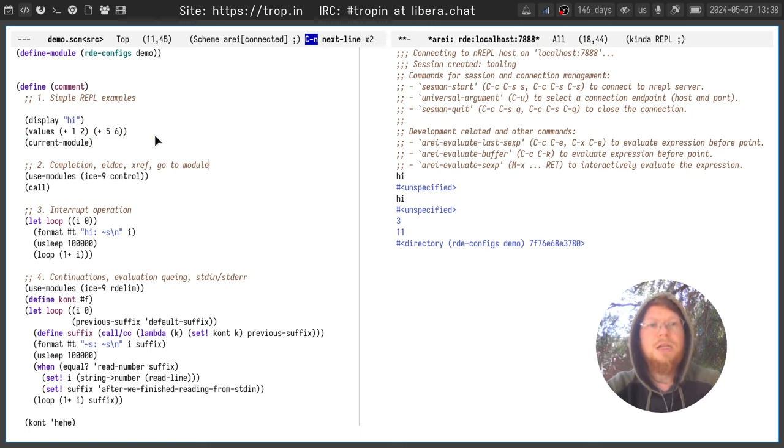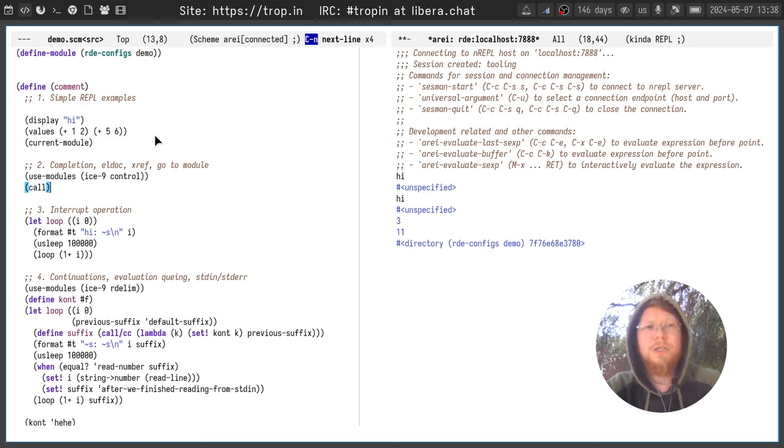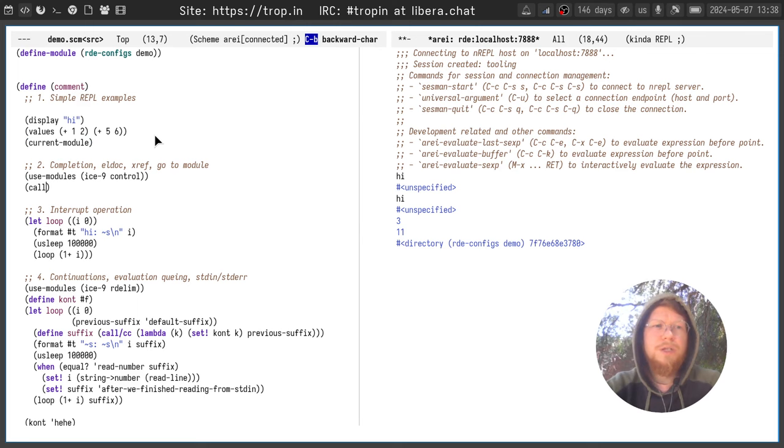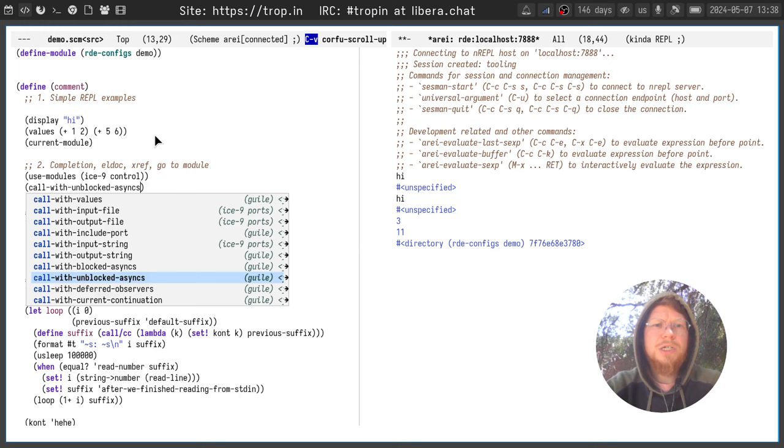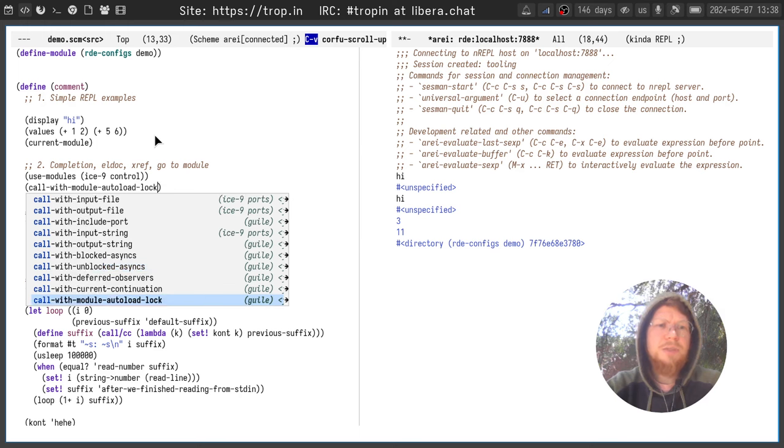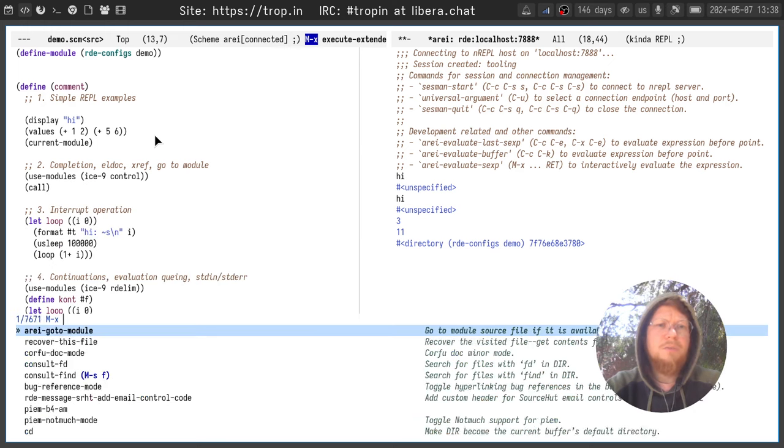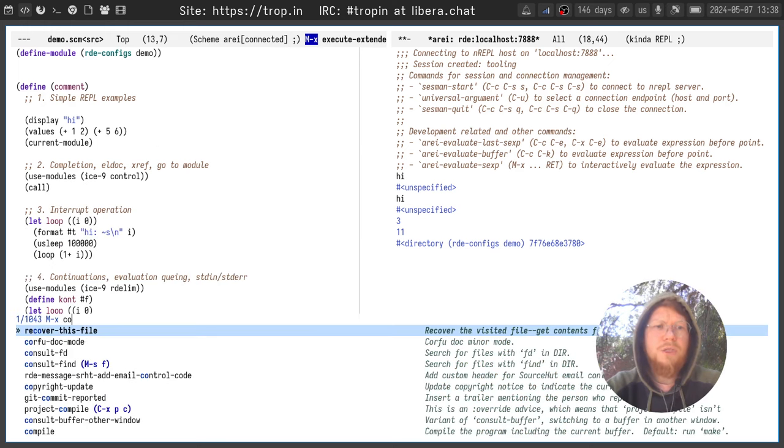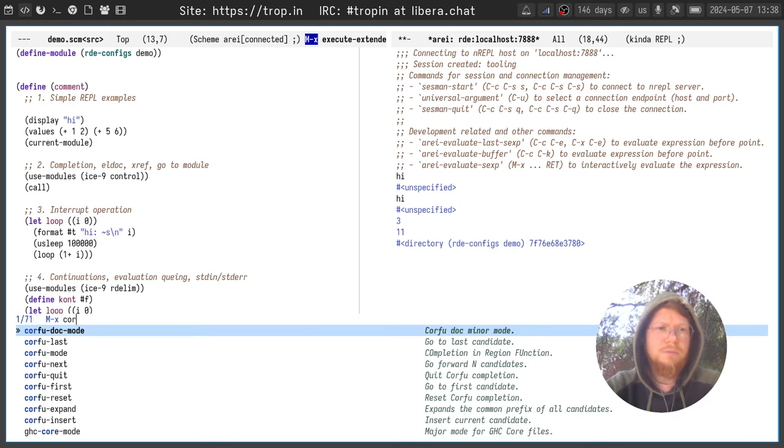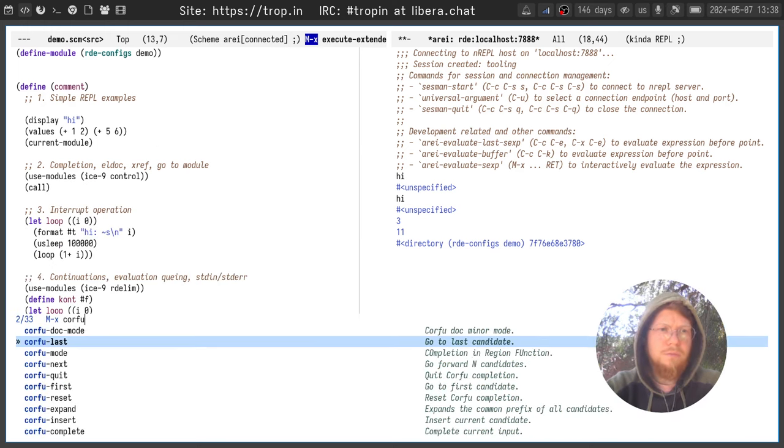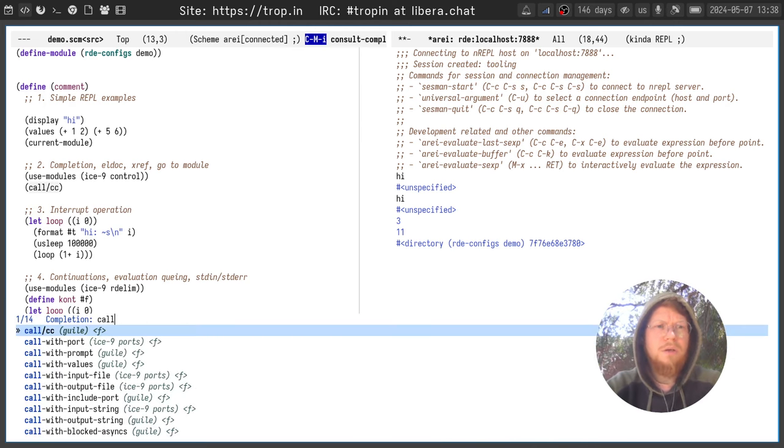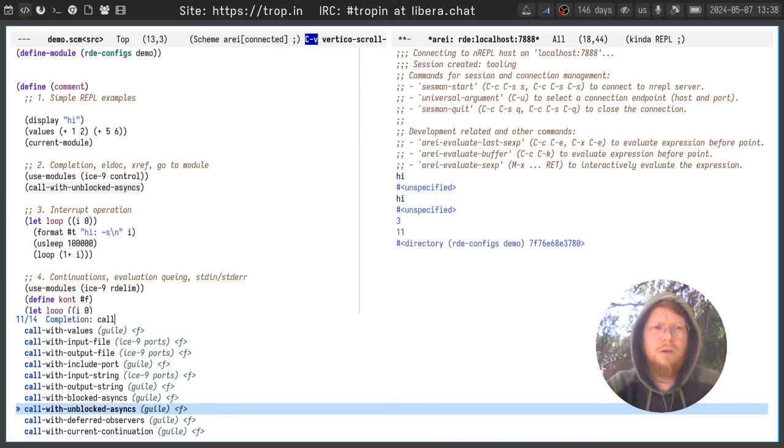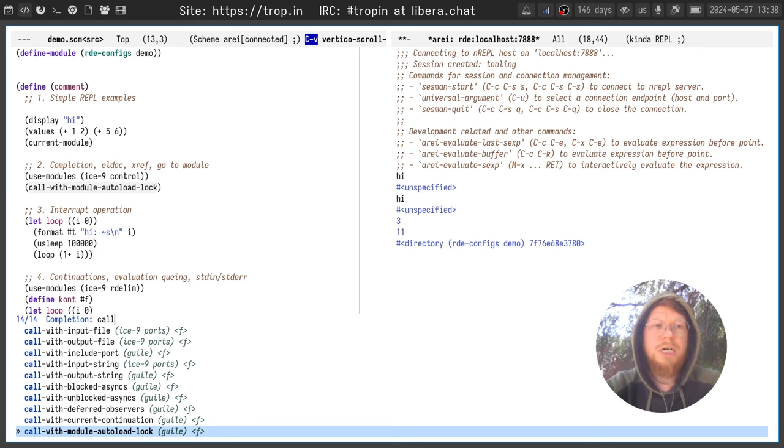OK, let's go to more interesting functionality. What about completion? Right now you can see the completion list popups. It can be Corfu, it can be Vertico, it can be whatever you want.